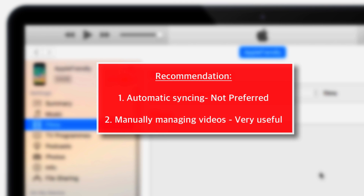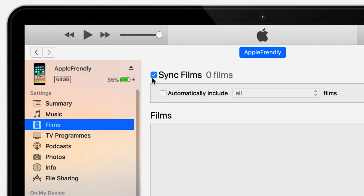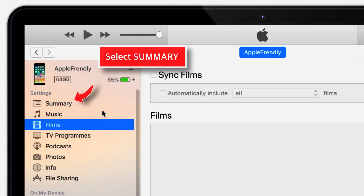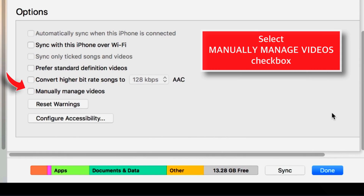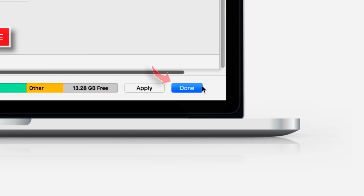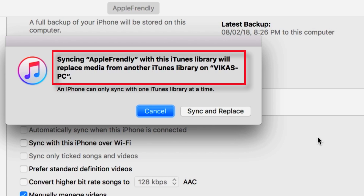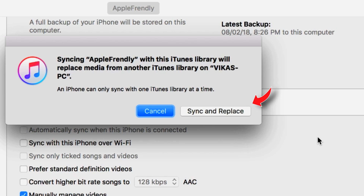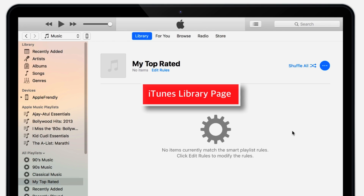I personally don't recommend this method. I would recommend managing videos manually, which is very useful to keep data safe if anything goes wrong. To do that, remove the Sync Films checkbox, then go to the Summary section, scroll down and look for the Manually Manage Videos option, and select that checkbox. Hit Done on the bottom right-hand corner. This should give you a pop-up — select Apply. If you get an error from switching iTunes libraries, select Sync and Replace.